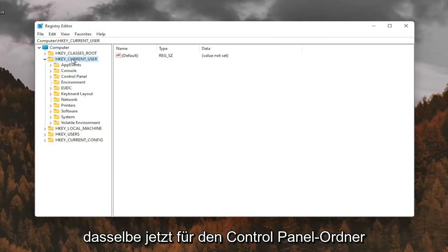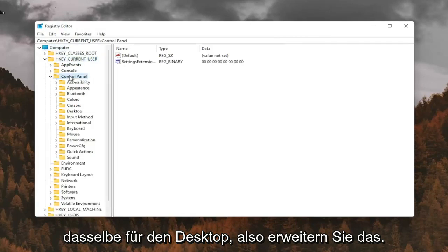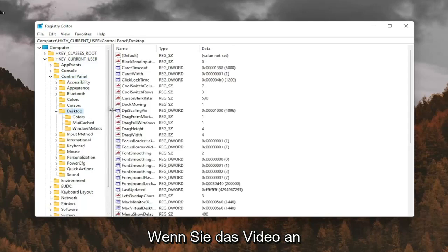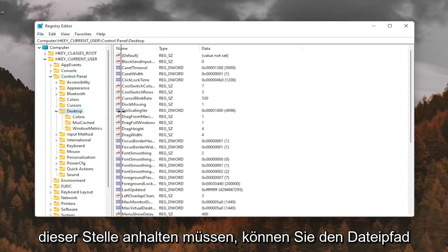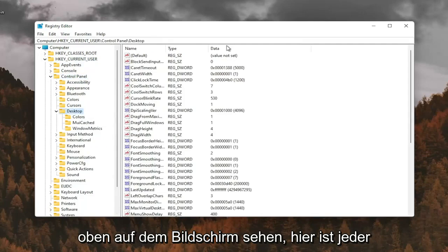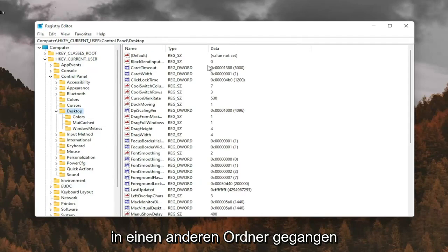Do the same thing now for the Control Panel folder. Same thing for Desktop, so go expand that. If you need to pause the video at this point, you can see the file path up at the top of the screen here. Each backslash is a different folder we've gone under.